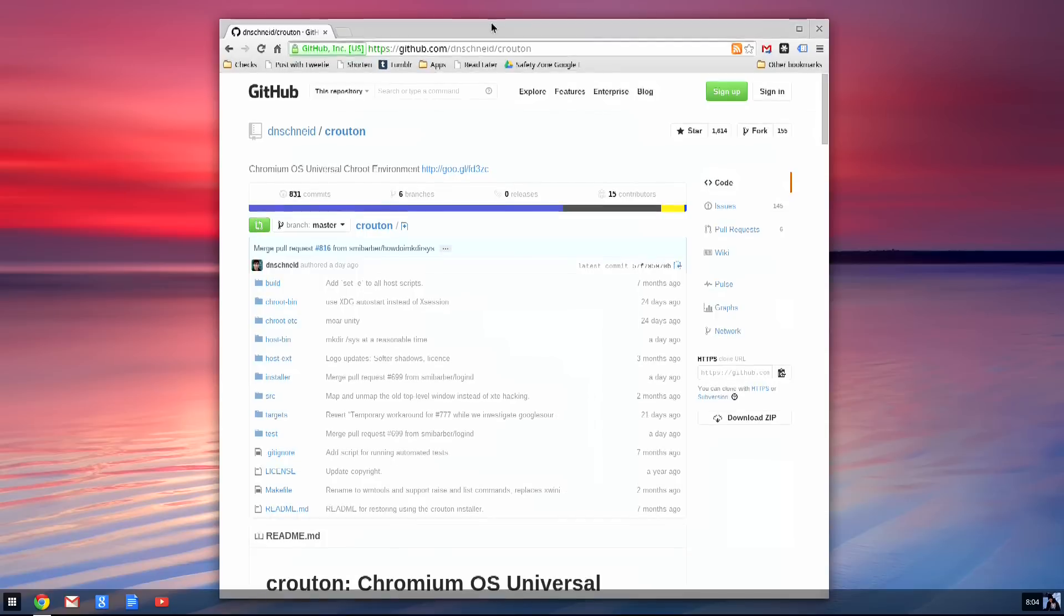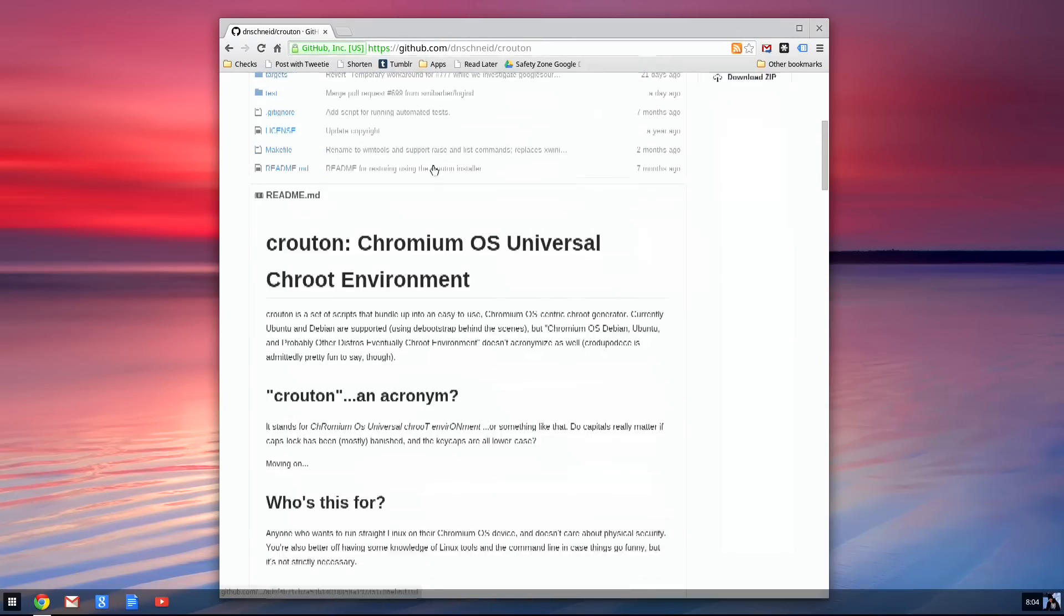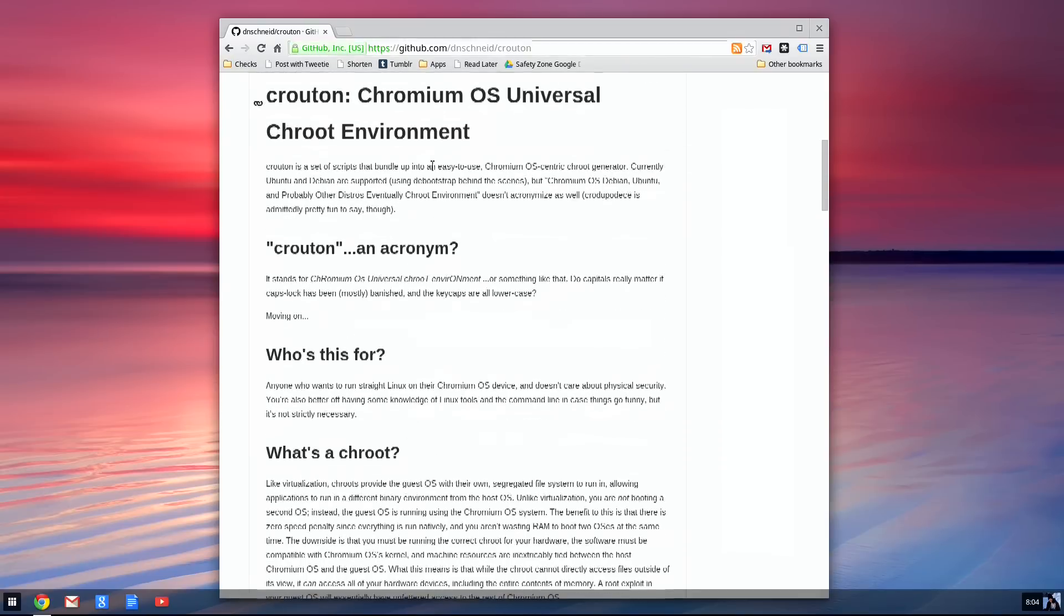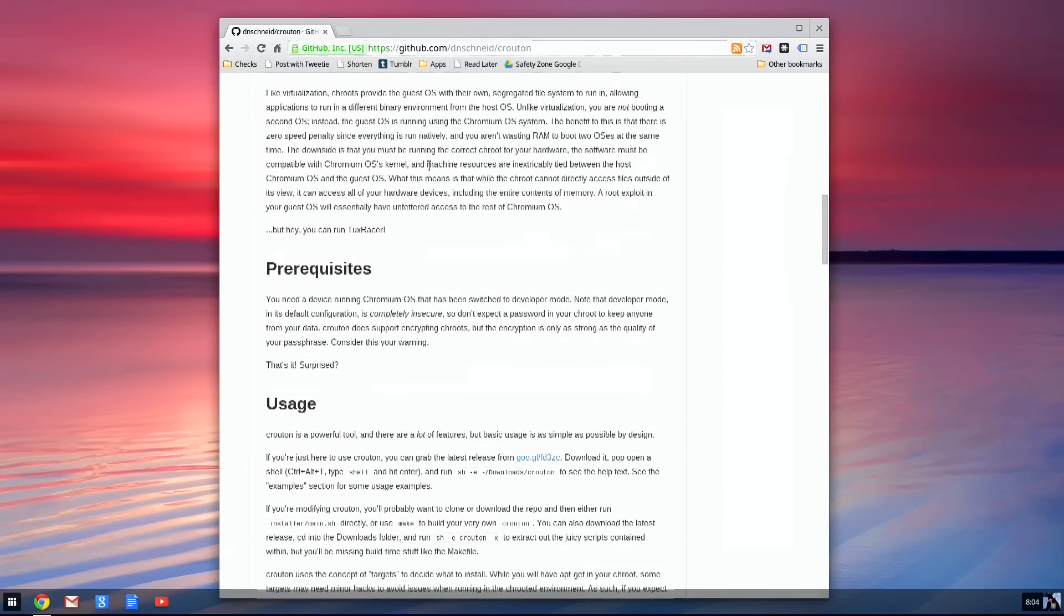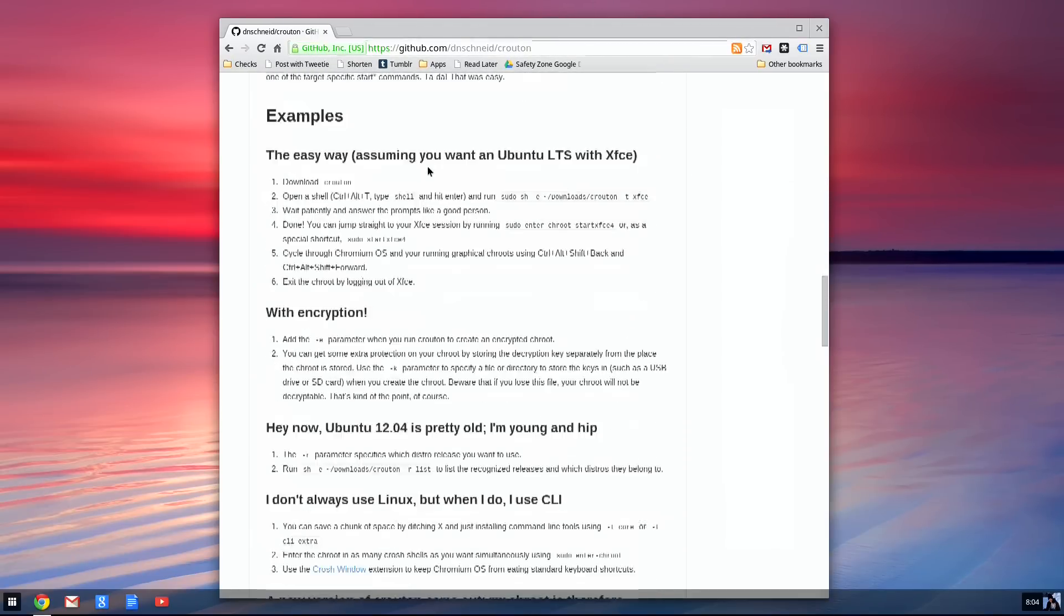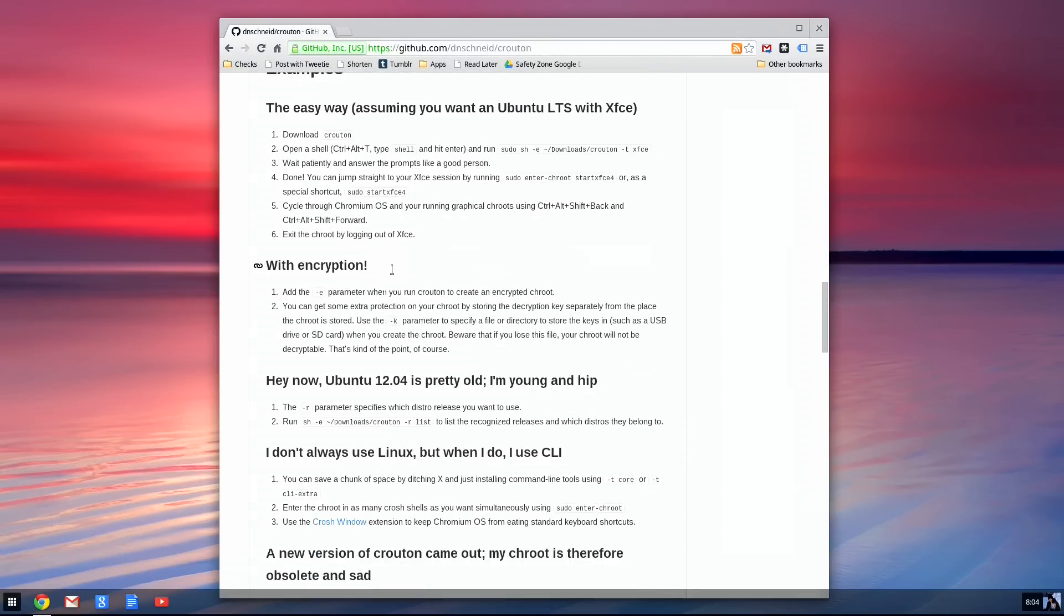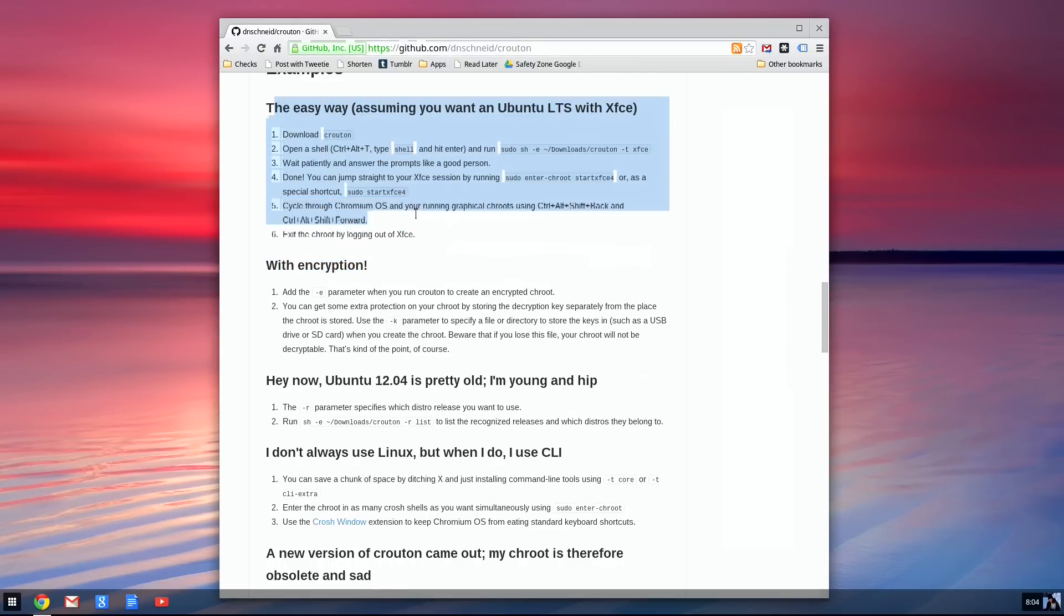The next thing we're going to do is head over to this page on GitHub called Chrome OS. If you do a Google search for GitHub and Crouton, you'll see it. Click on this link right here, and that will download the script that we're going to need. Then just scroll down because they'll give you a really easy way.